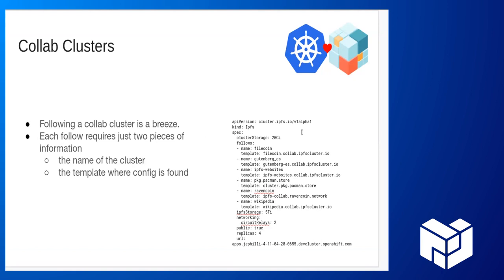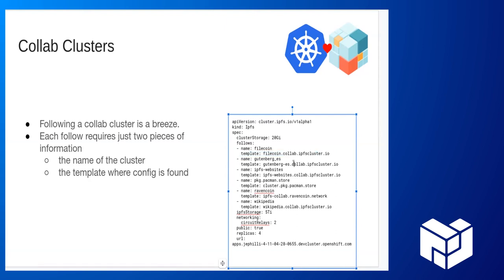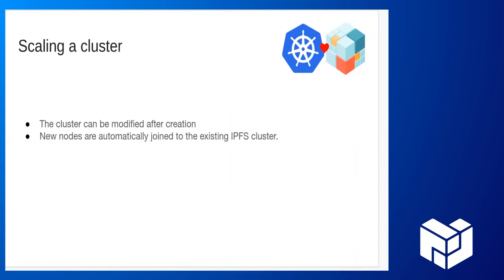Setting up collab clusters is also very easy. We can create an IPFS cluster simply by specifying who you want to follow. It's the same process as creating a regular cluster. But in addition to allowing you to use it for your own purposes, it will also pin important content from around the world. In this example, we'd be pinning the Filecoin proof params, the IPFS websites, the Gutenberg content, Pacman packages. Quick, easy.